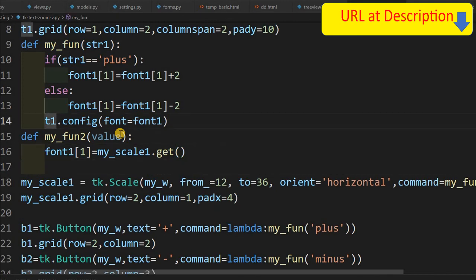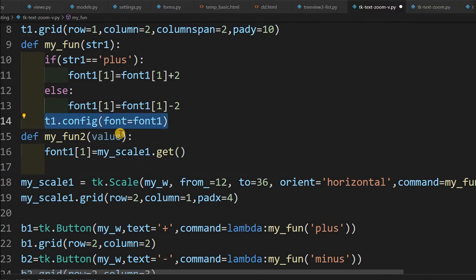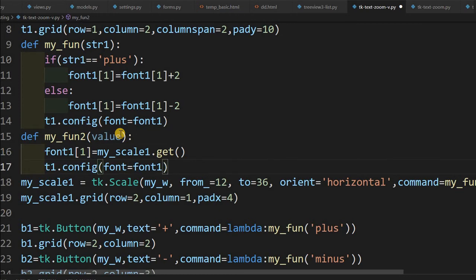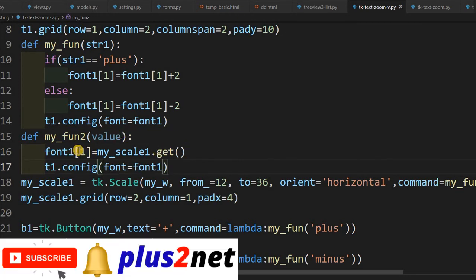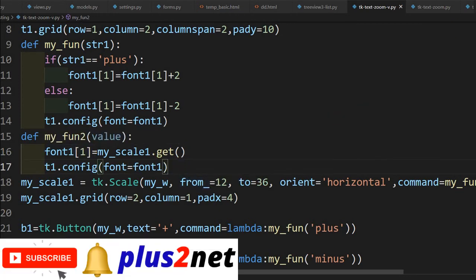Now after this I will just copy this line and place it here. So that's all, this will take the value starting from 12 to 36. Now let me just run this and see how this.